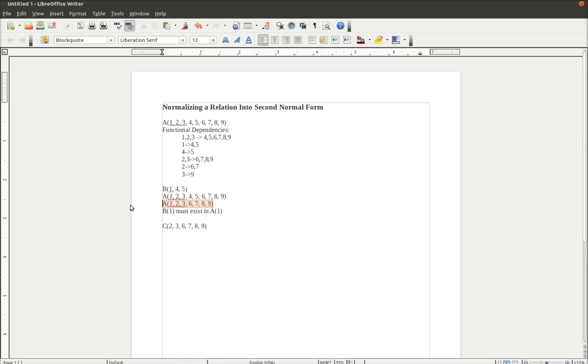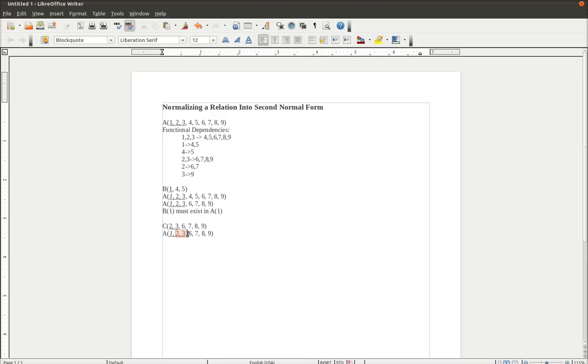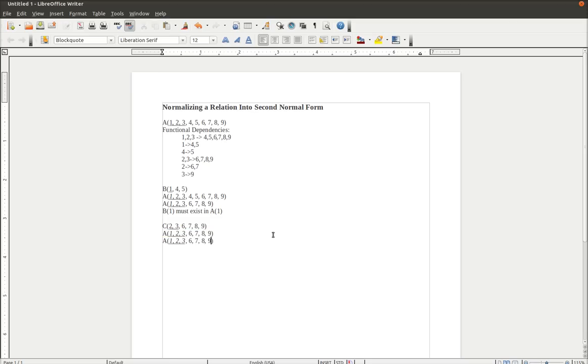So now we go back to our new A relation, or edited A relation. And we see that 2, 3, well first let's make this the primary key. Then we see that 2 and 3 in the original A relation need to become our foreign keys linked back to the new primary keys in C. We then remove 6, 7, 8, and 9 from the new A relation.